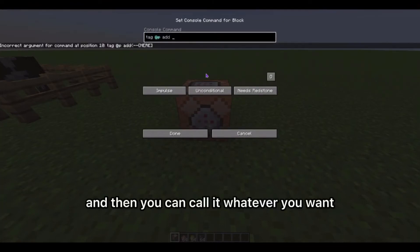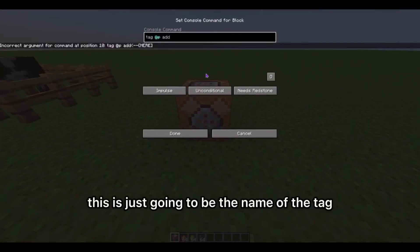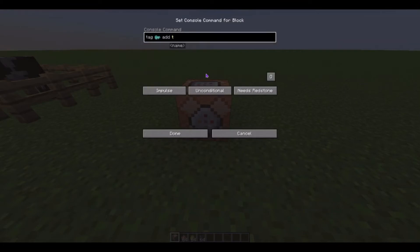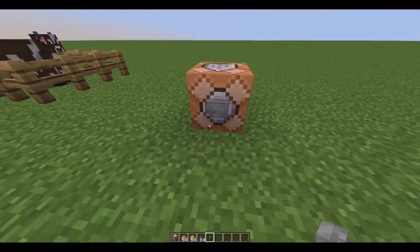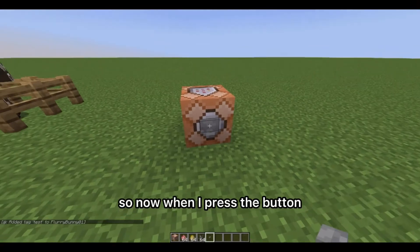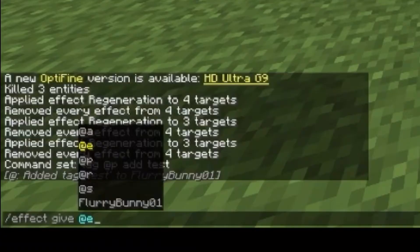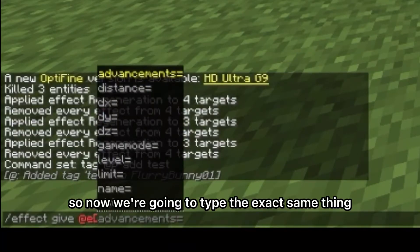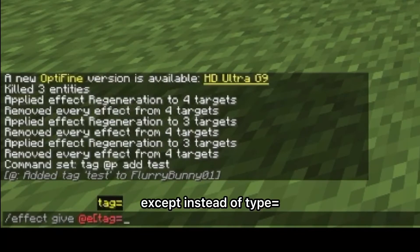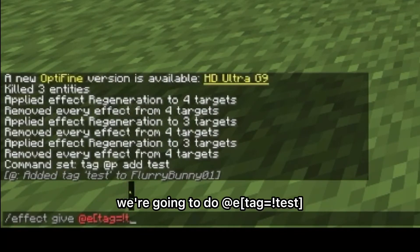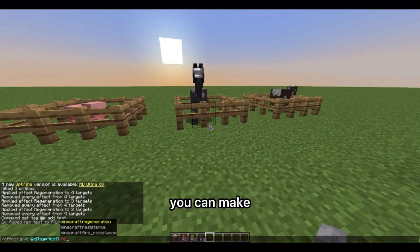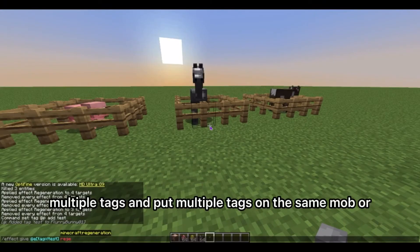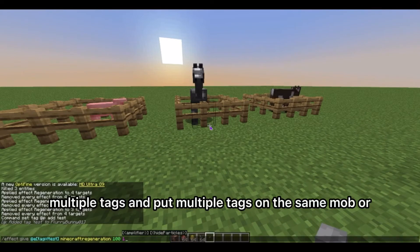Next type 'add' and then you can call it whatever you want — this is just going to be the name of the tag you are adding to whatever you want to be excluded from your command. When I press the button you can see that it gives me that tag. Now type the exact same command except instead of 'type equals' we're going to do 'tag equals exclamation mark' the tag we created, then close bracket. The best part is you can make multiple tags and put multiple tags on the same mob or player.